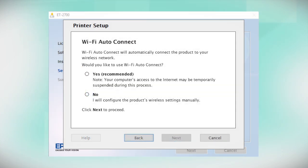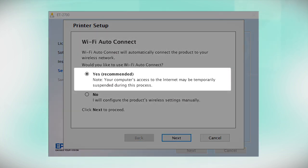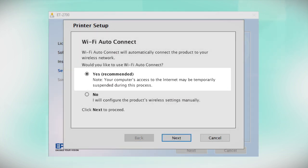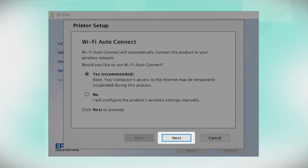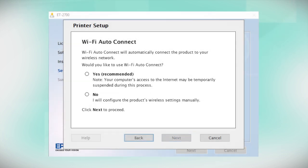If the installer is able to detect your wireless settings, you see this screen. Select Yes and click Next. Then follow the rest of the on-screen instructions. The installer will automatically connect the product to your network and your setup is now complete.